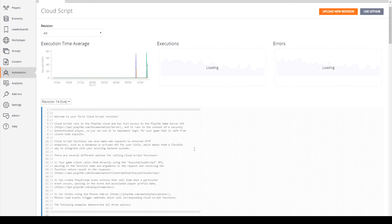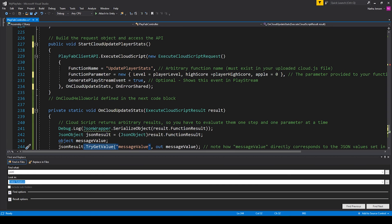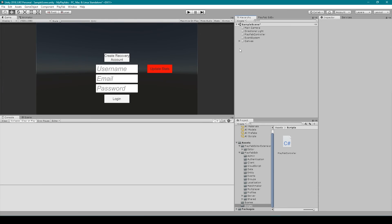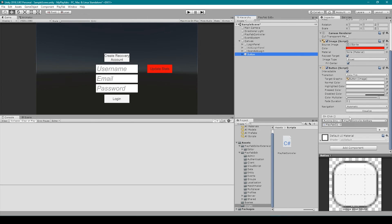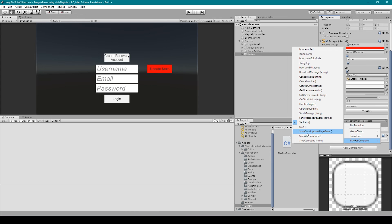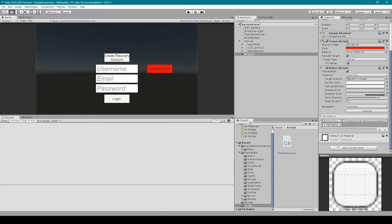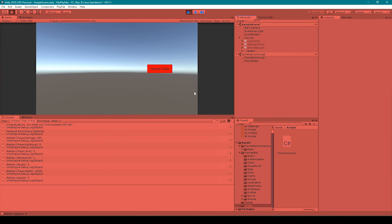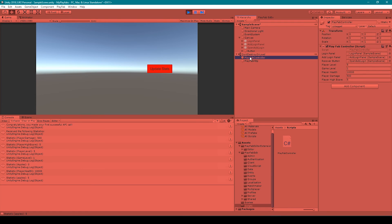Now we can go back to our script. That should be everything we need, so I'm going to save it and then go over to Unity. Once back in Unity, we're going to expand our canvas game object, select our update stats button, and scroll down in the inspector to our on click event. Using the drop-down menu, I'll go to PlayFab controller and select start cloud update player stats.